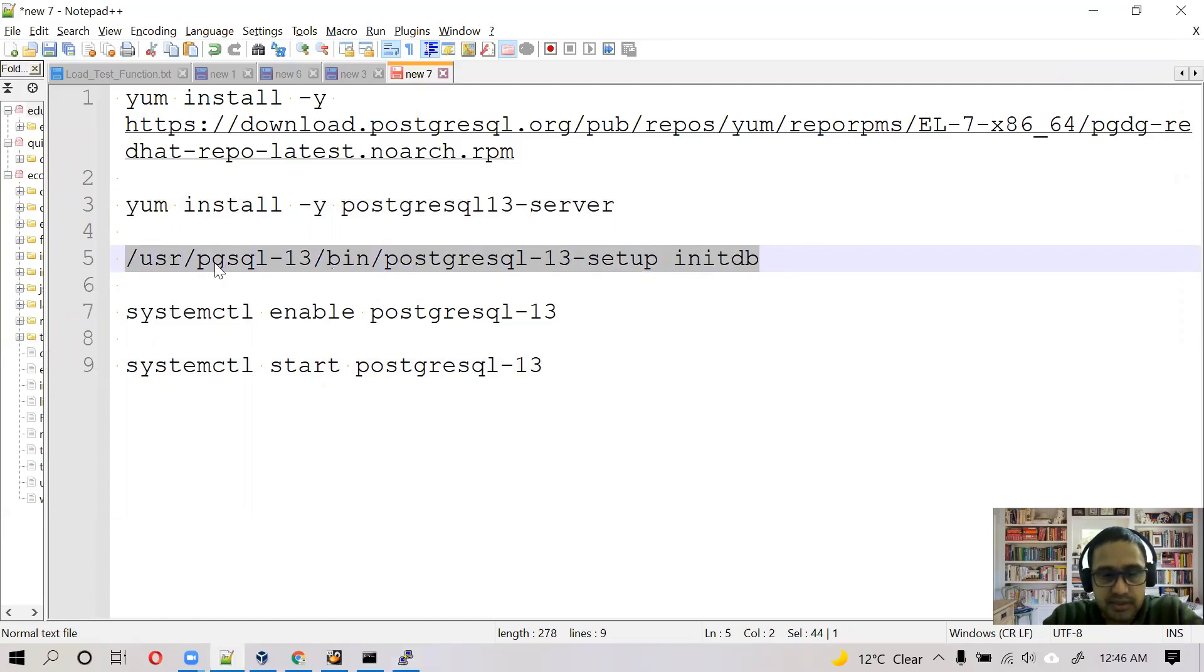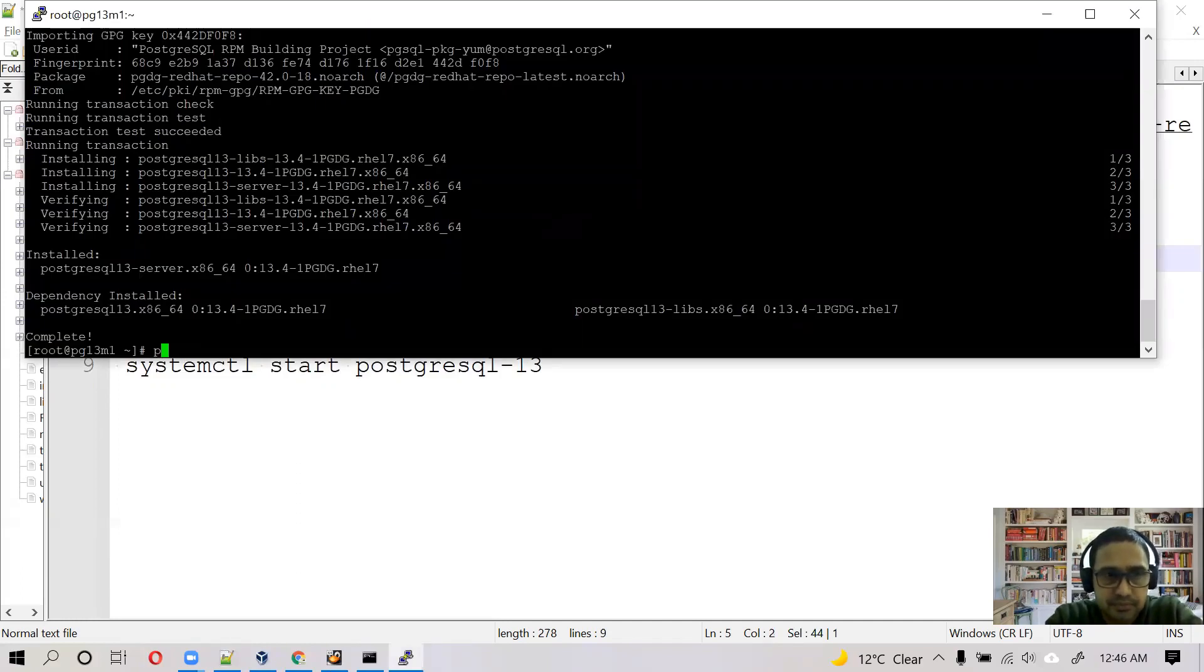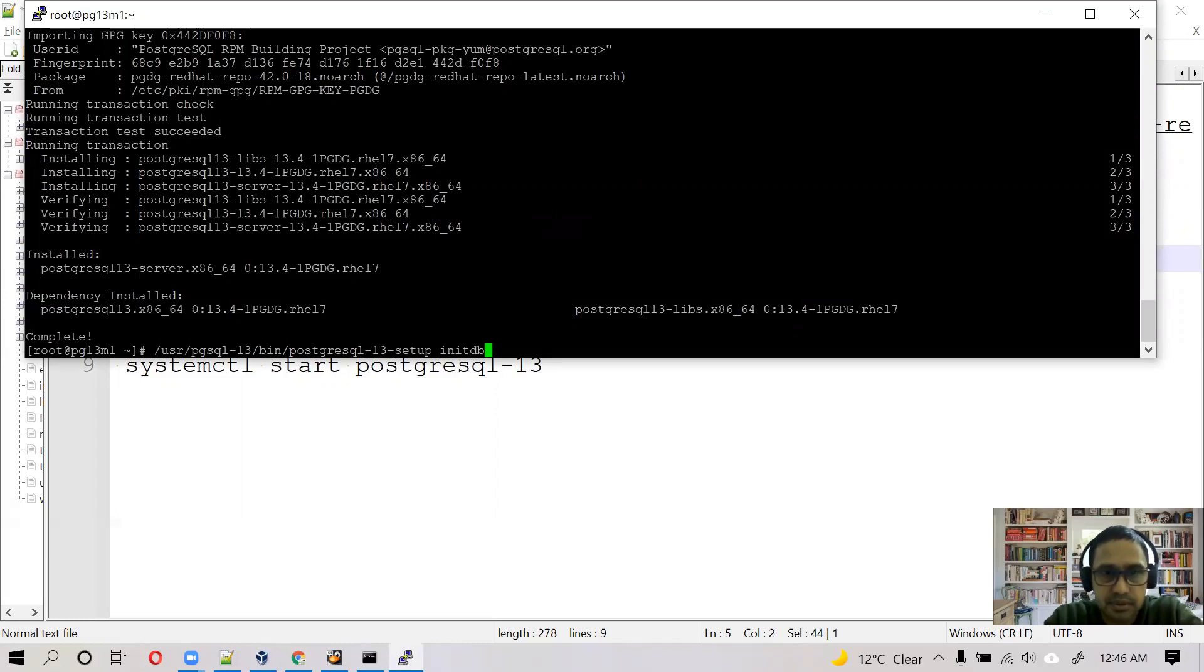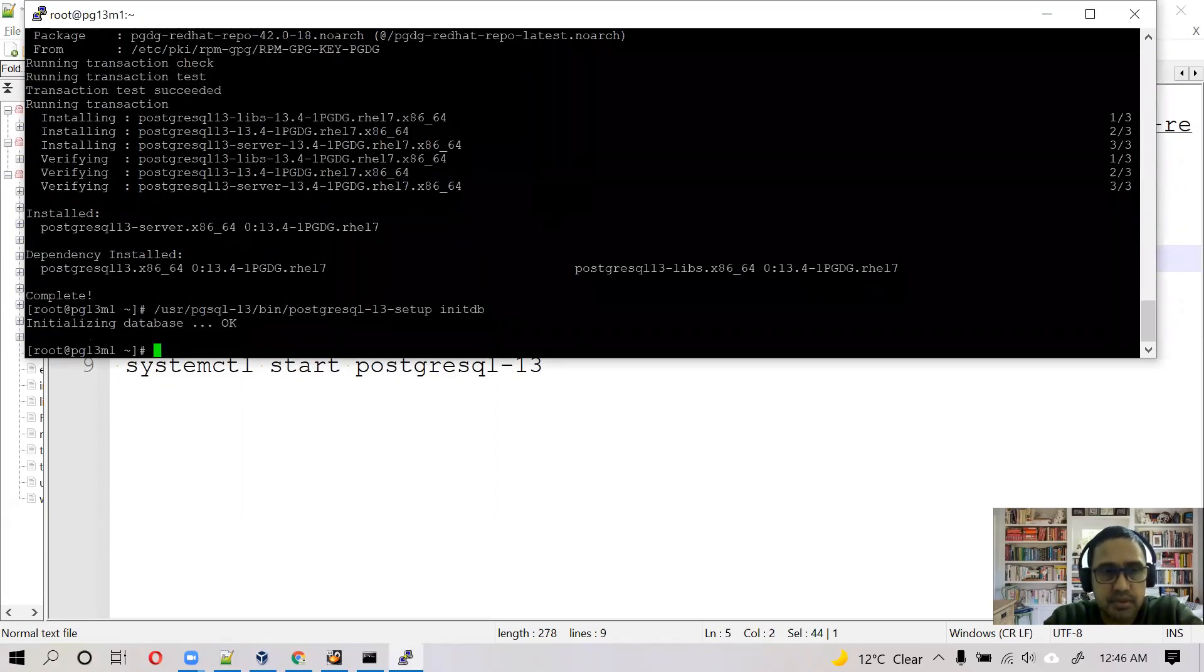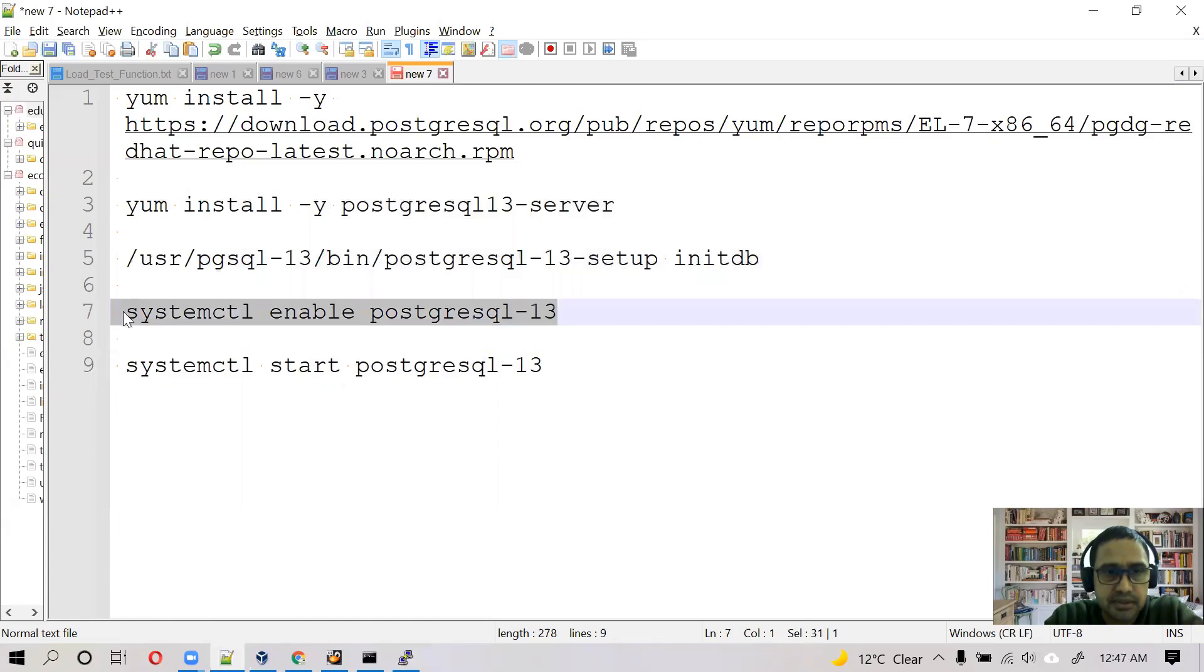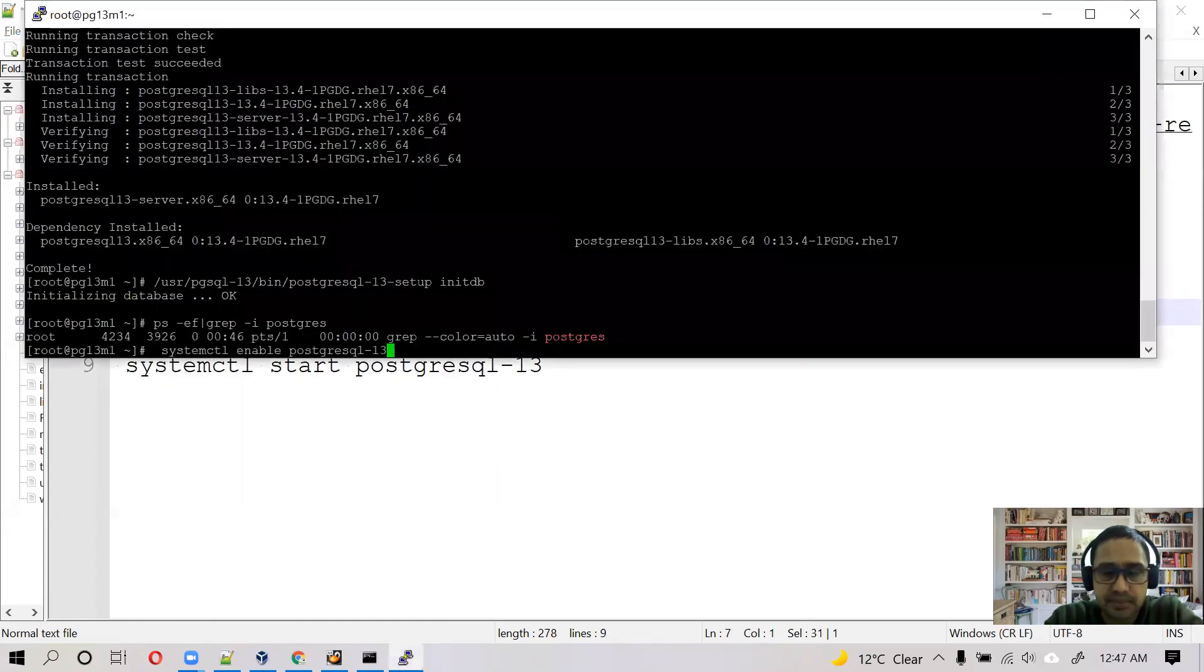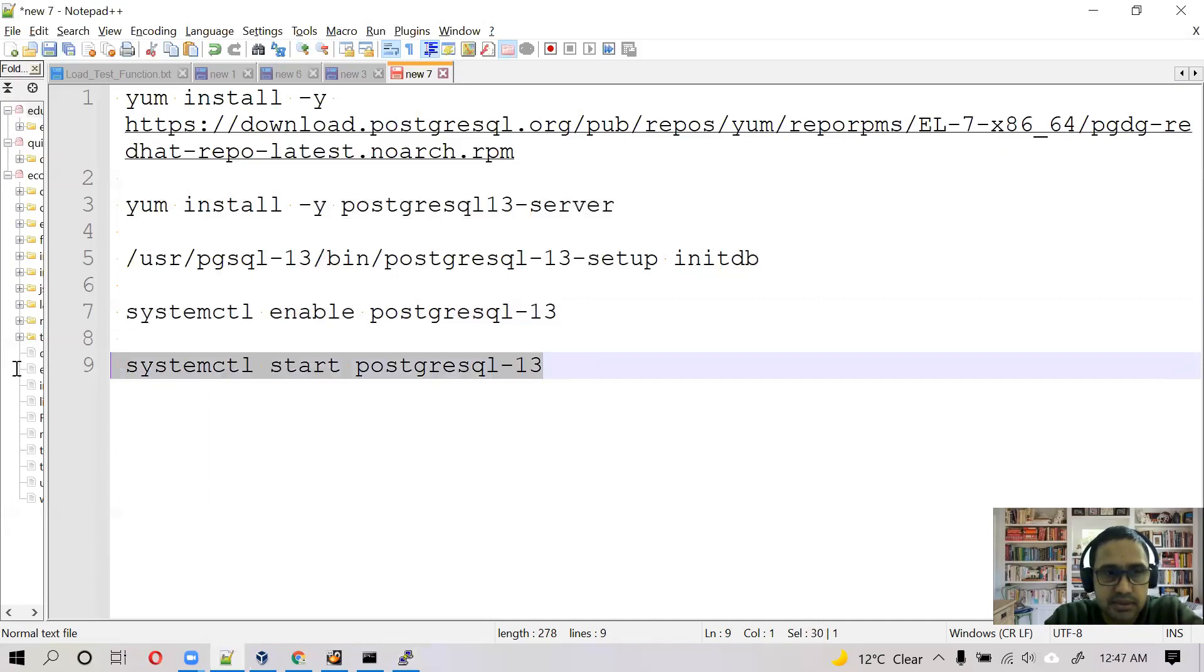And the next step is to create the PostgreSQL cluster. Let's do this. So let's create the service and start it. Let's enable the service and start it. Let's start PostgreSQL.